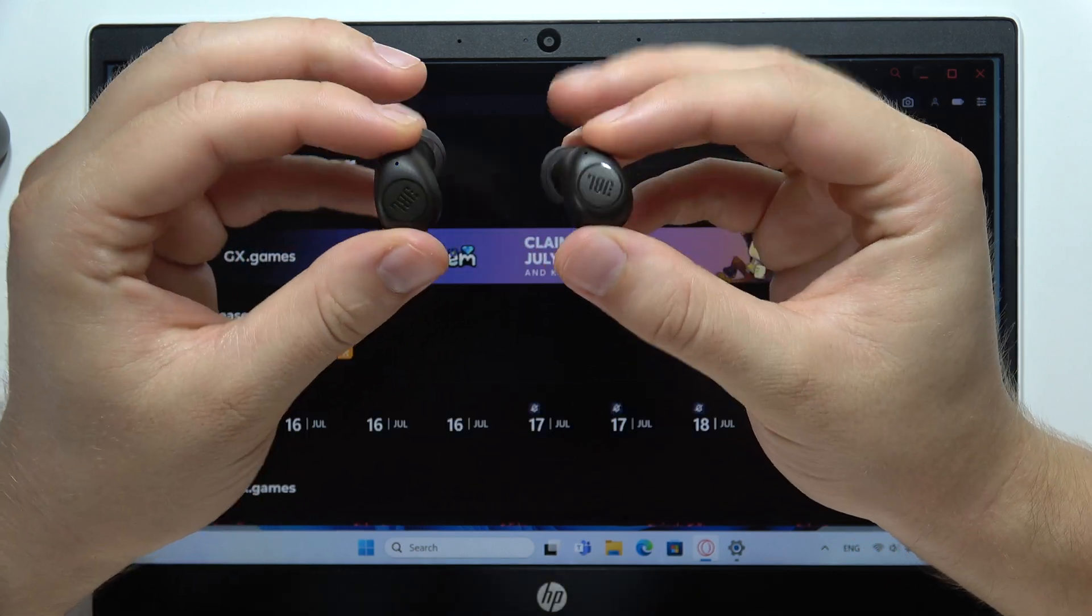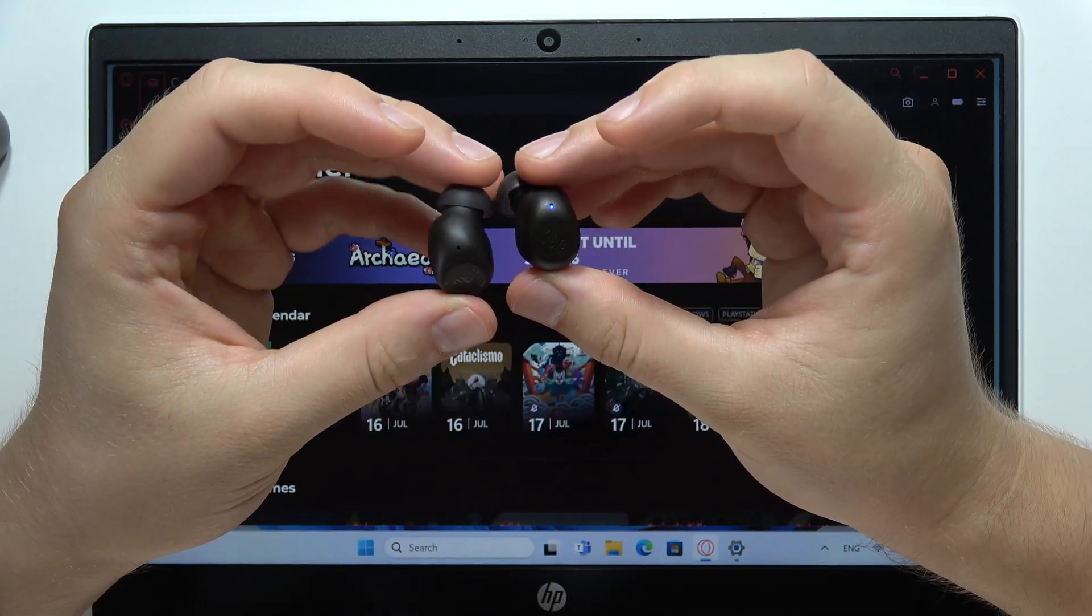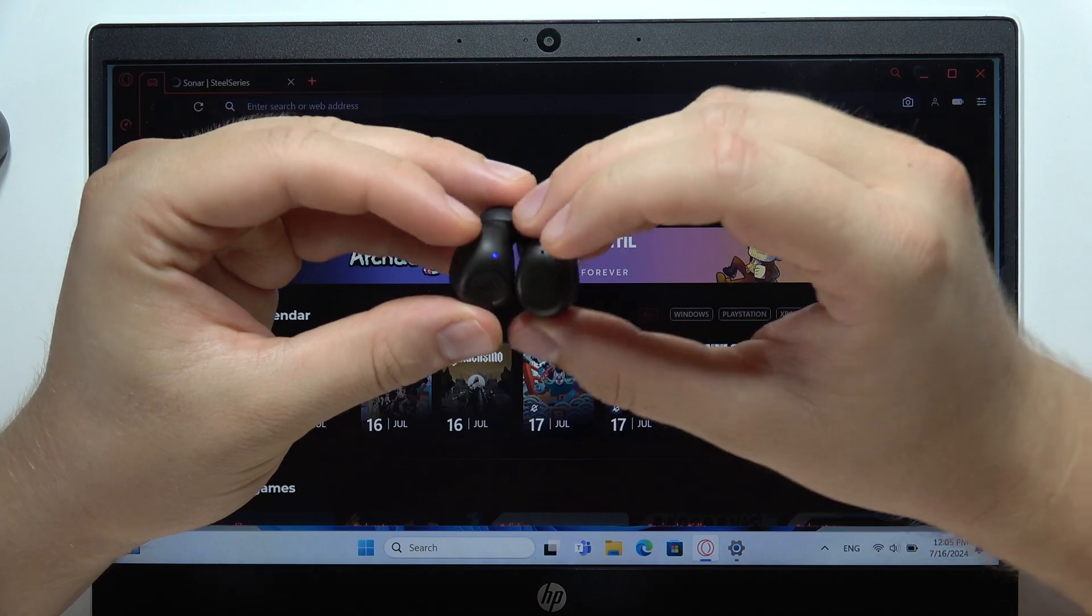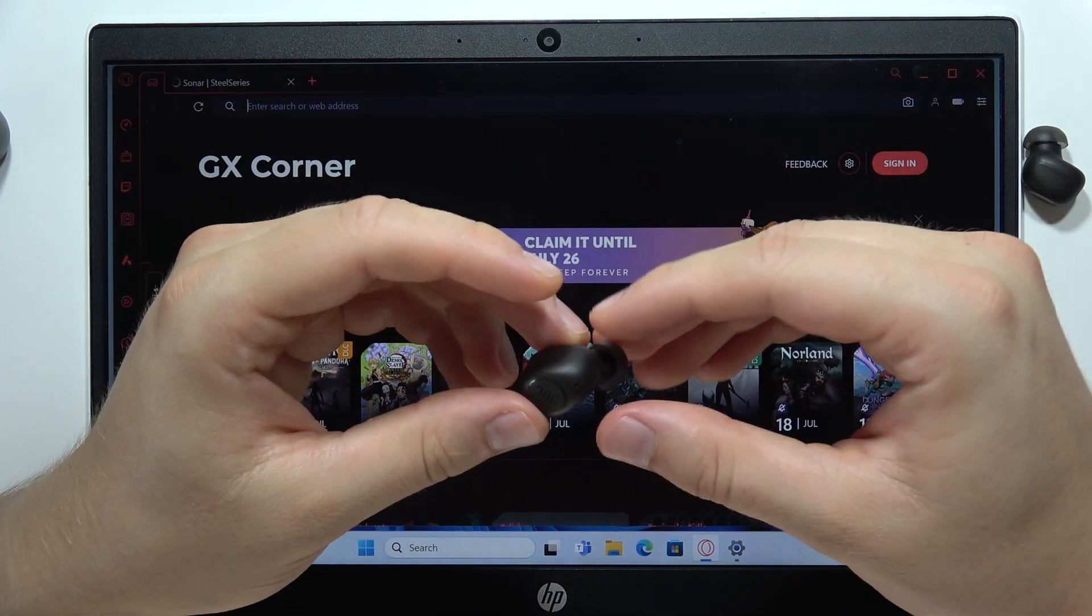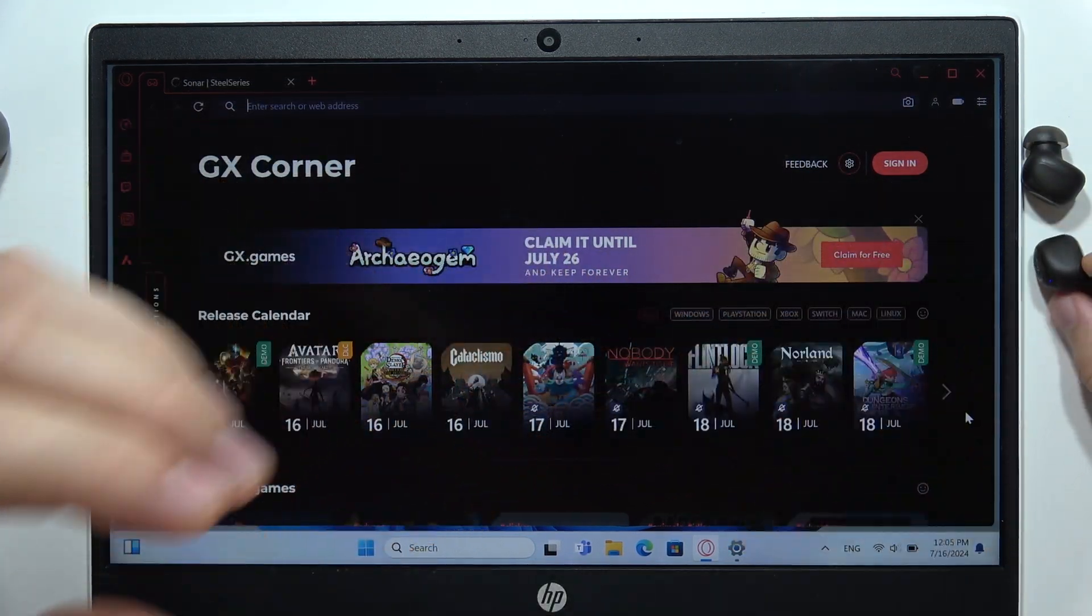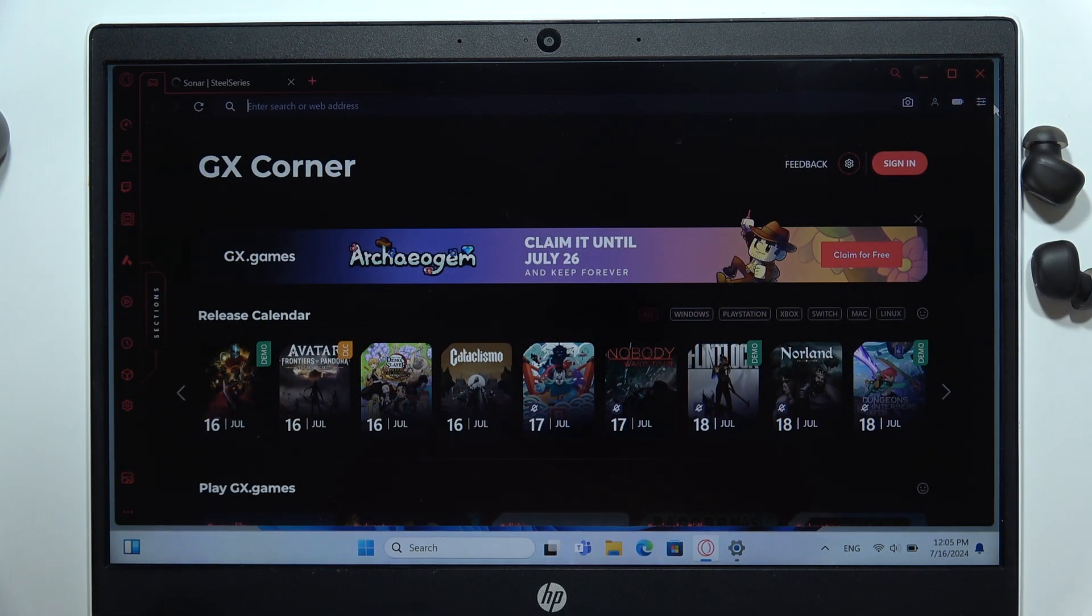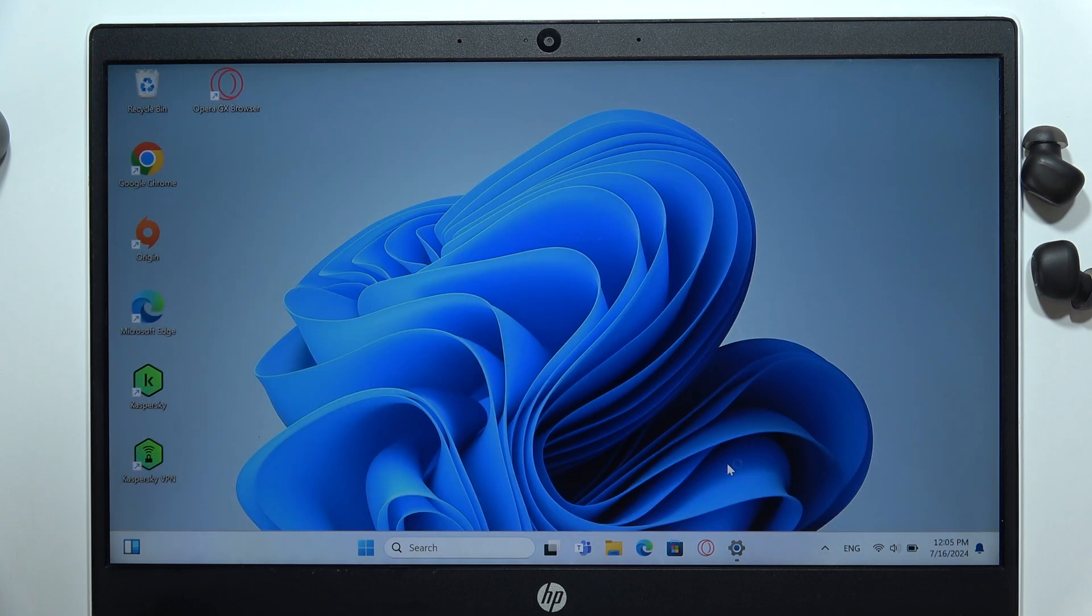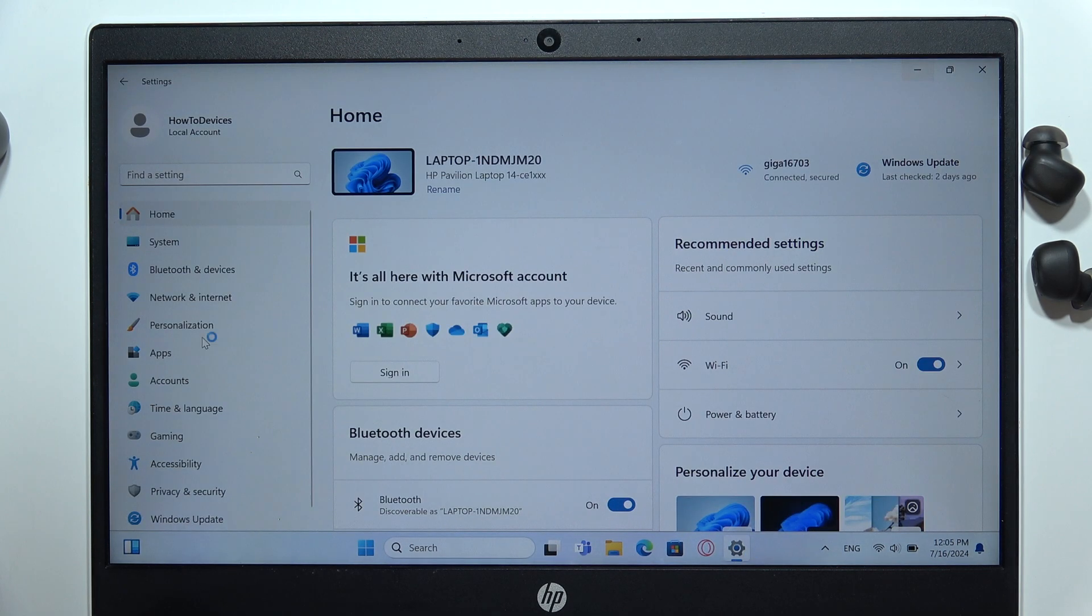Now you'll have to release both touch sensors and put them close to your laptop. Just do not put them inside the charging case. Now you'll have to open Settings on your PC, go to the left side to the Bluetooth and devices.